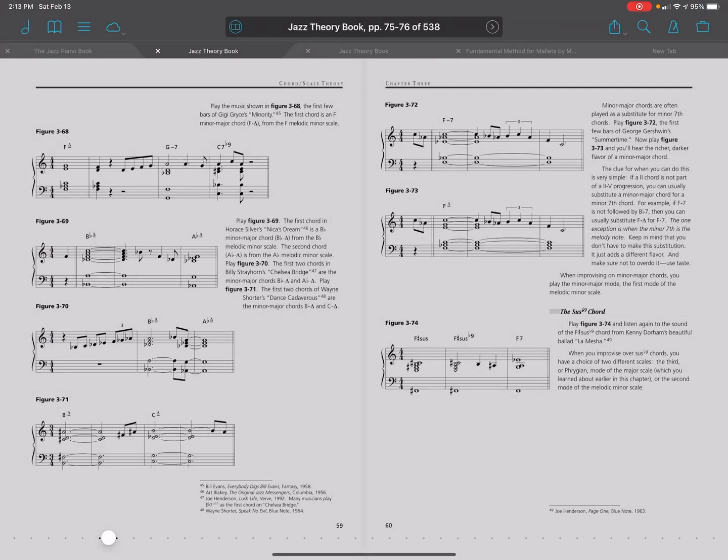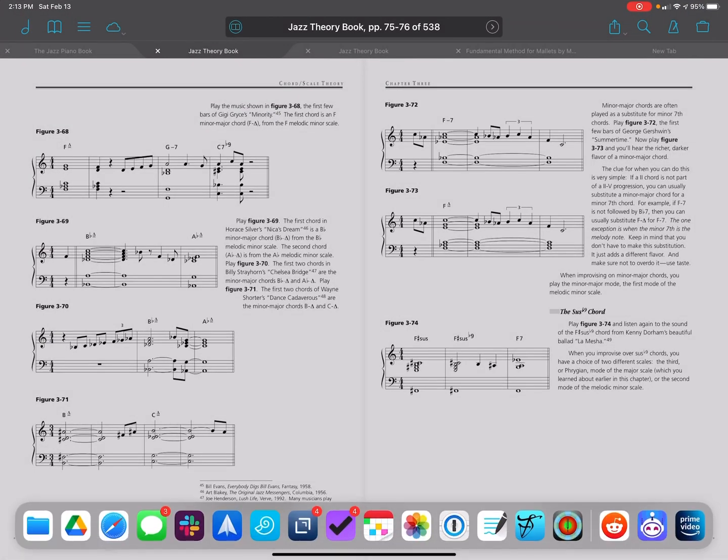But if I didn't, one trick to getting it on the dock is you can see that I have these three apps to the right on my dock, which are recently opened apps. If you don't keep the app you want to open in split view on the dock, you can just open it and then go back to your previous app, and then it'll be showing up as one of your recent apps.